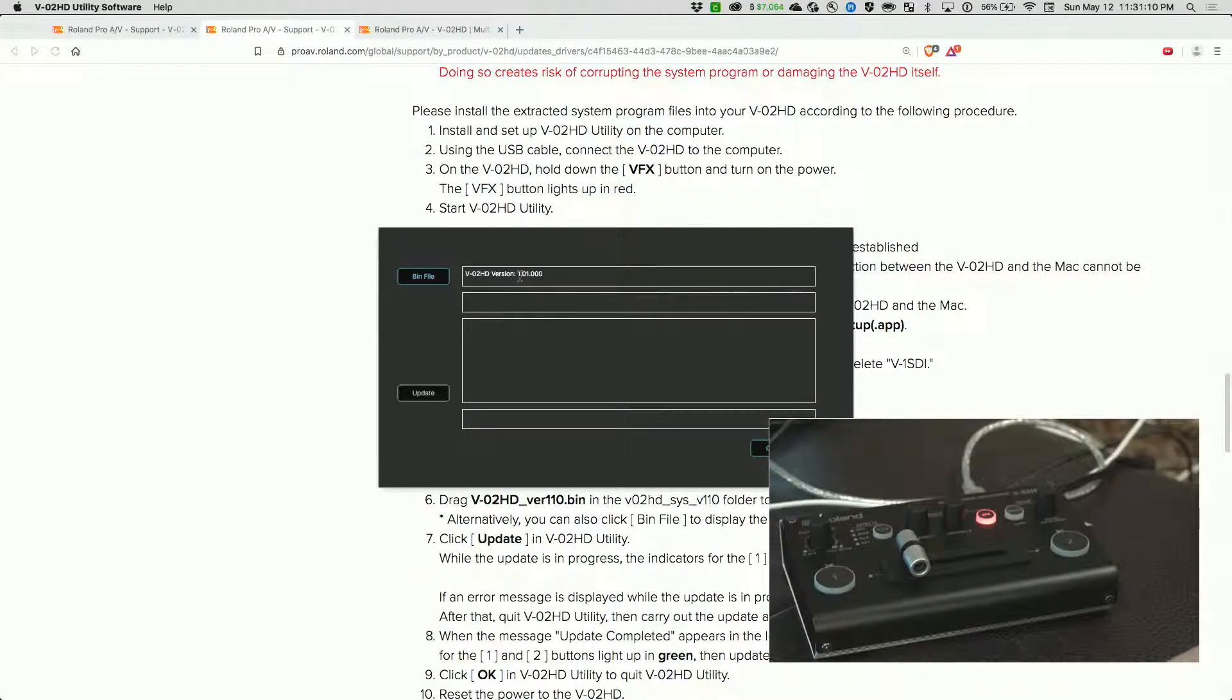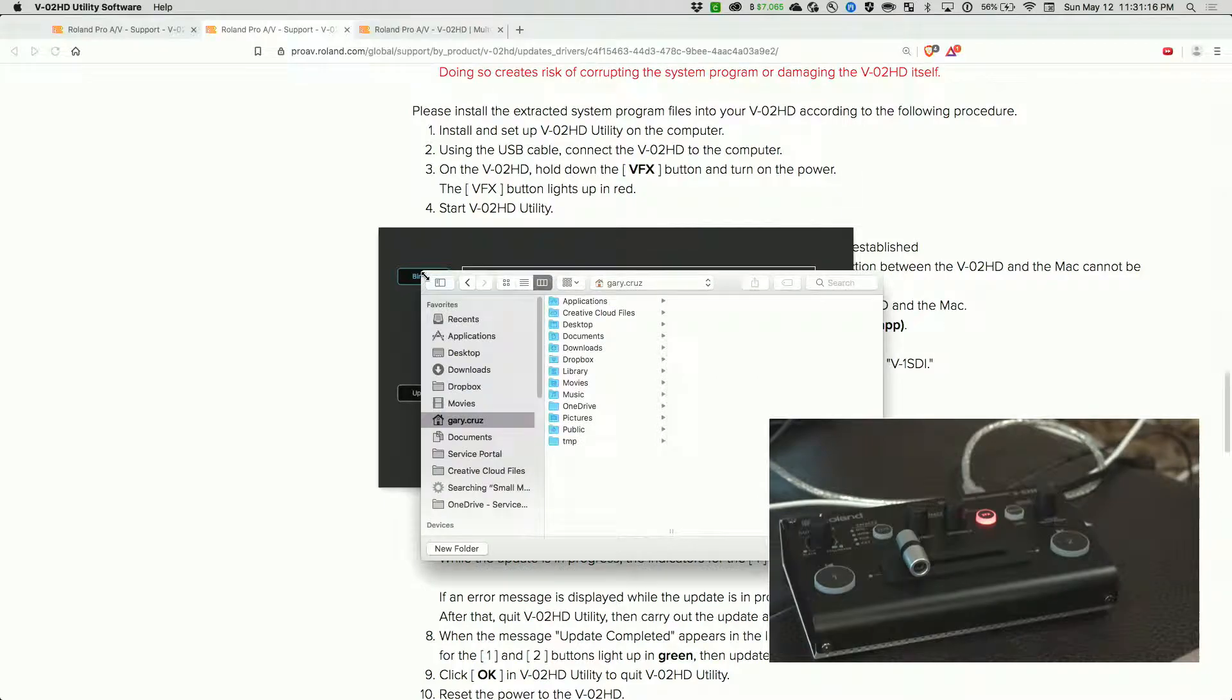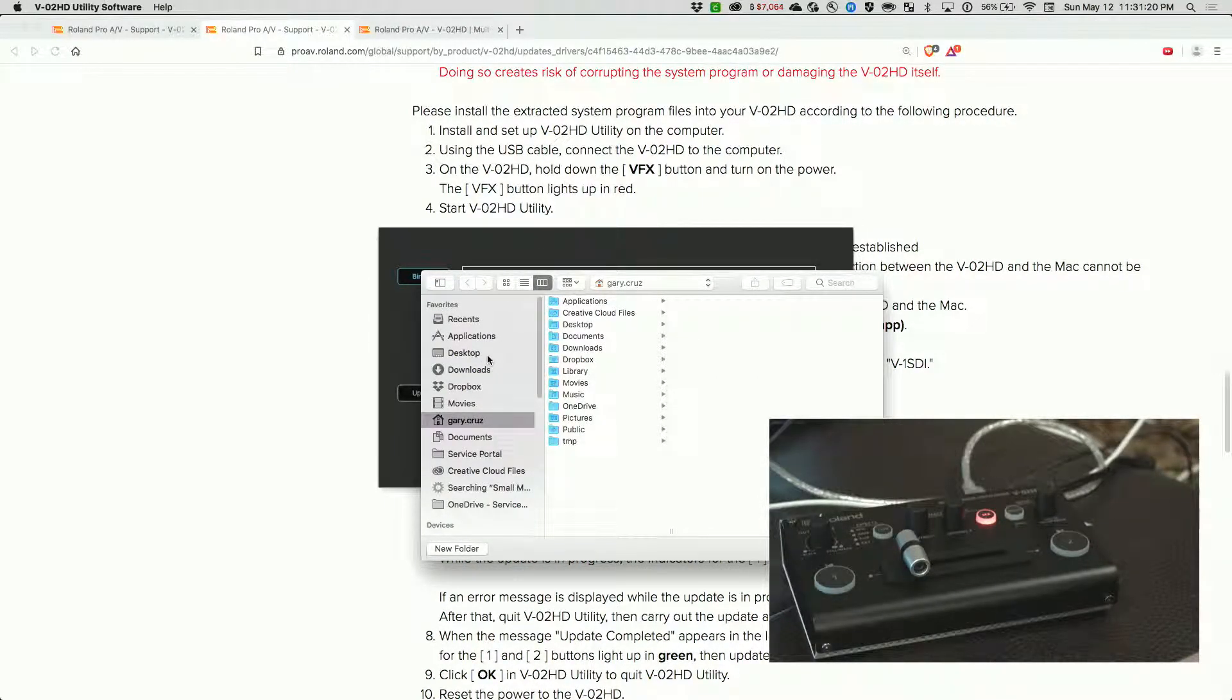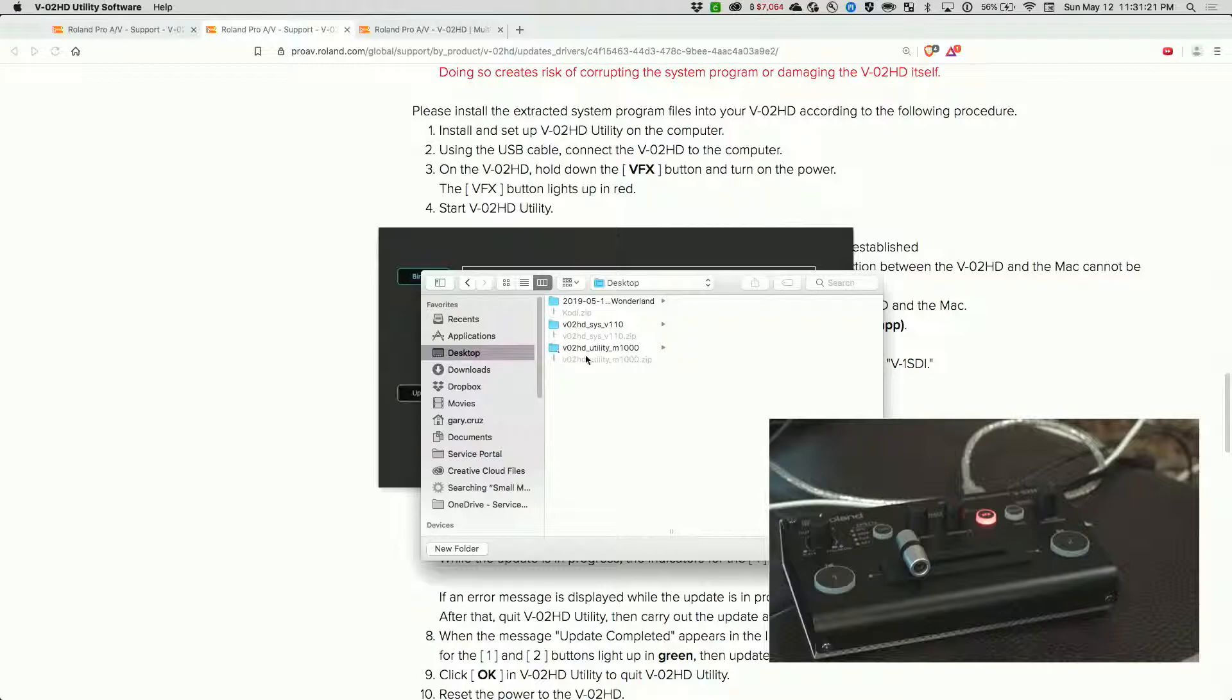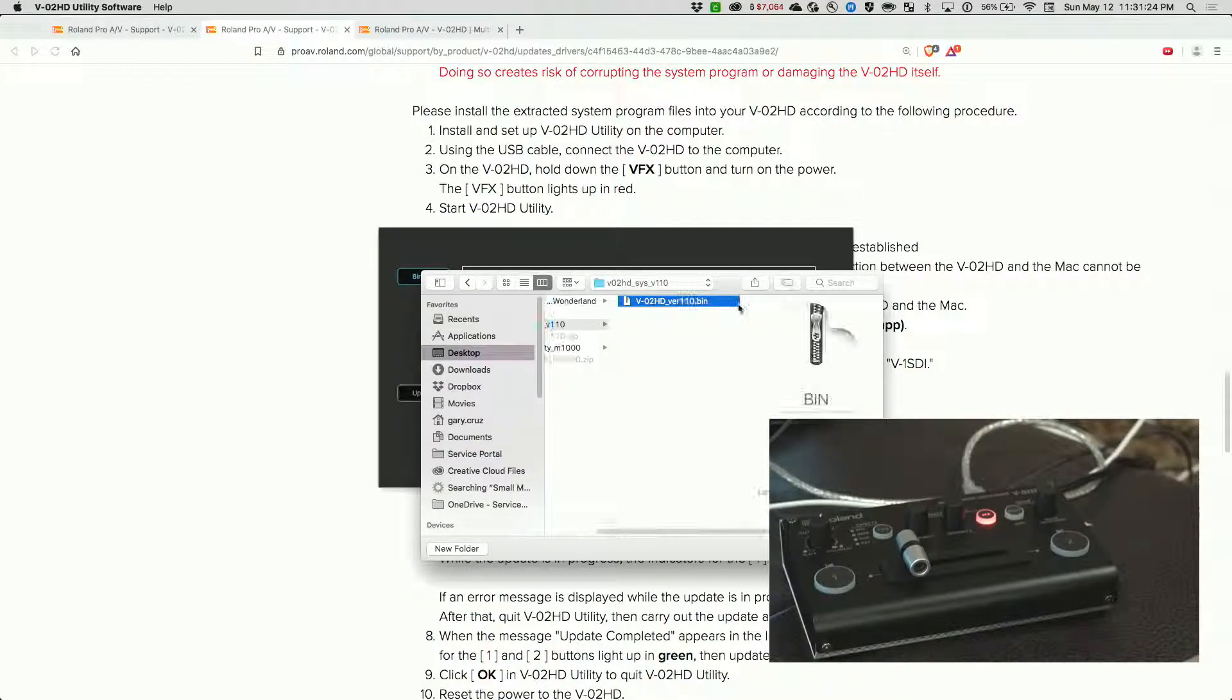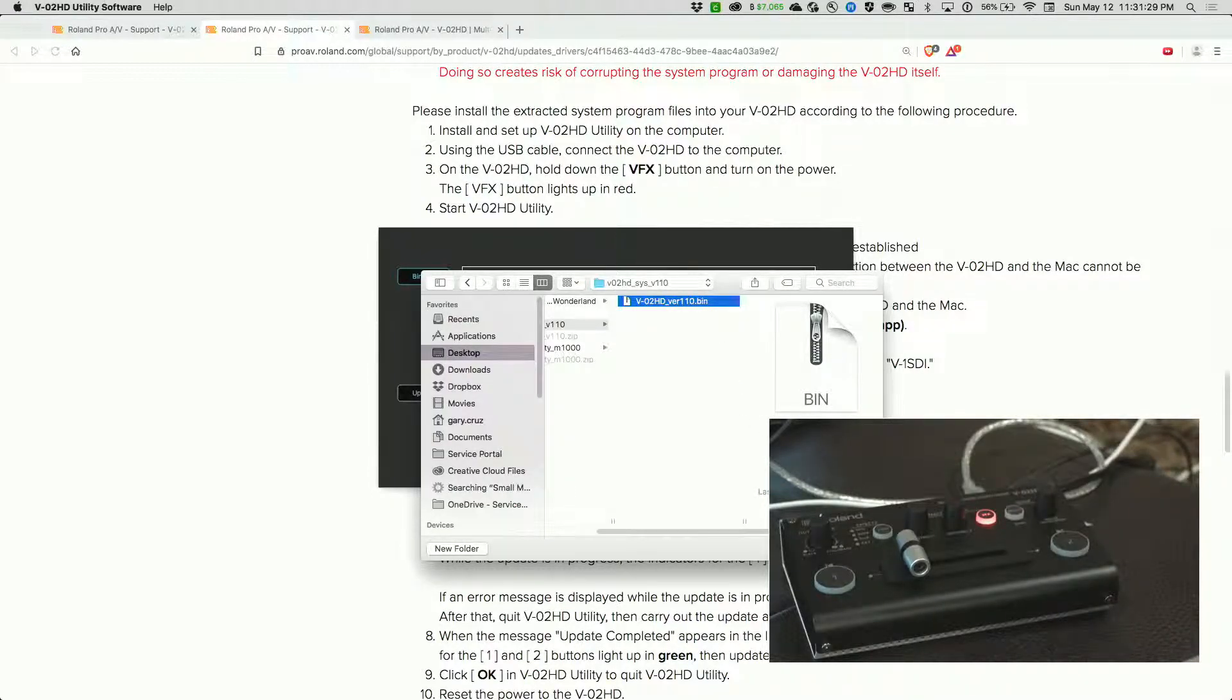You see that the version says 1.01. Let's click on the bin file to locate the one we've downloaded from the website. I've downloaded that to my desktop. It's right here. It's version 110.bin. Click on open.